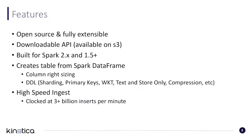The features of the Spark Connector are that it's open source and fully extendable. Source code is available on Kinetica's GitHub page, downloadable and extend as you wish. Also available as an API JAR, available on S3. Simply download the JAR and start interacting with the connector. We'll be doing this in this tutorial.